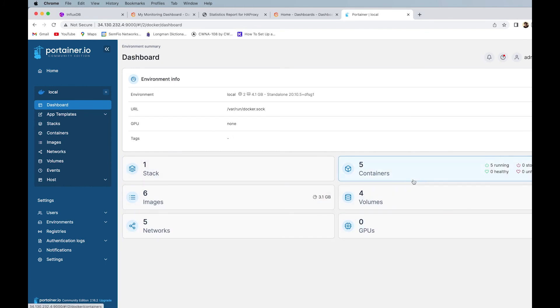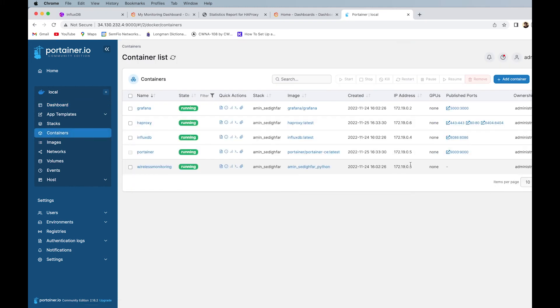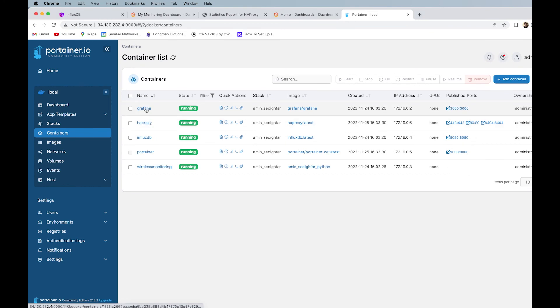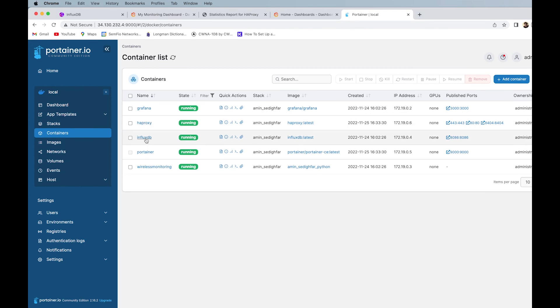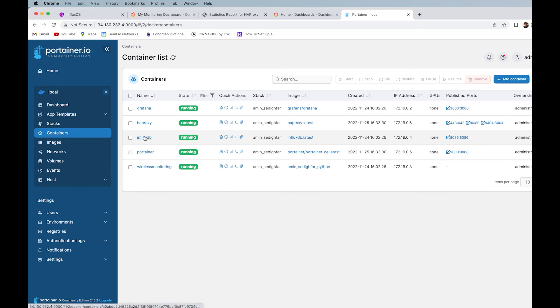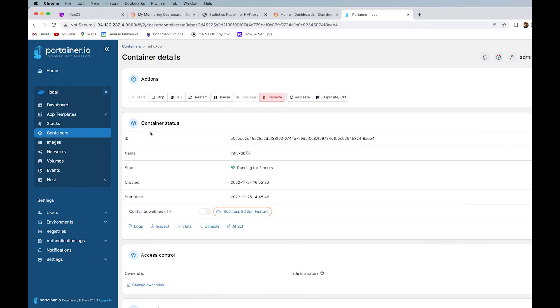It gives us information, if there is a problem, if they're not communicating with each other, we have our wireless monitoring, we have the portainer, InfluxDB, Grafana, everything is here, everything, and if I want to do something, for example, I want to see if everything is good in the side of InfluxDB, I'm gonna click on that, look, it says even the IP address, or the ports, I'm gonna click on that, it gives me the idea of the container.